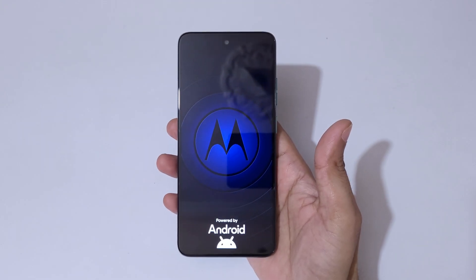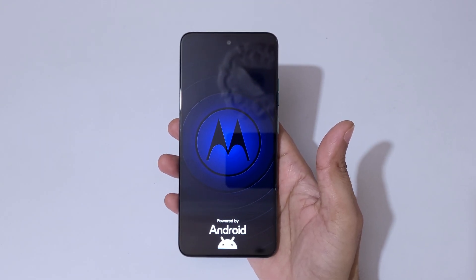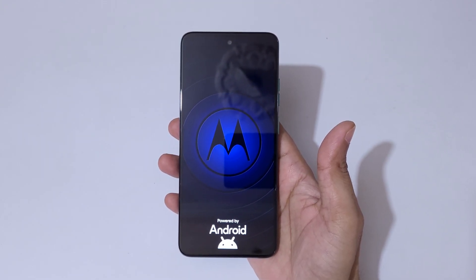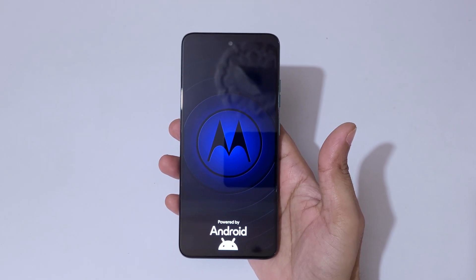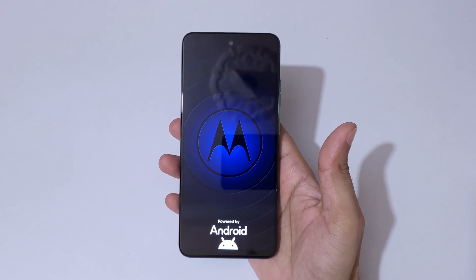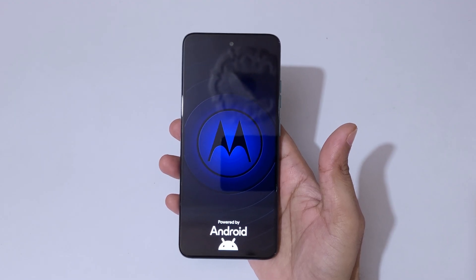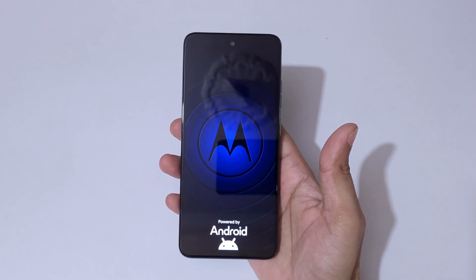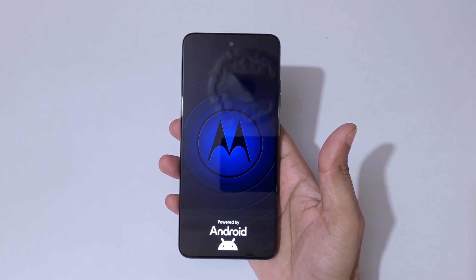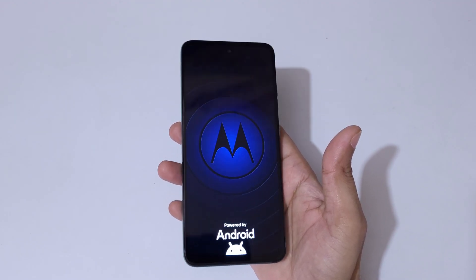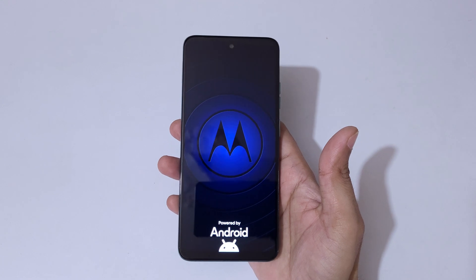After hard reset, if it asks for password, pin, or pattern, use Google account to unlock the phone. So guys, this is the method to hard reset Moto G45 5G smartphone easily. Thanks for watching.